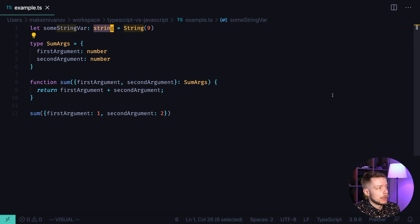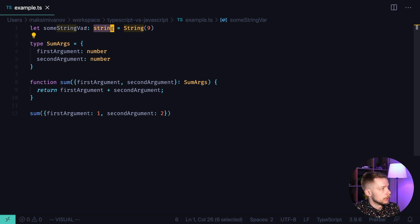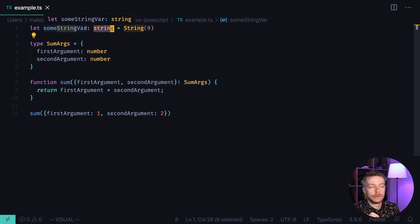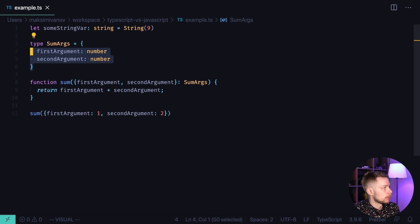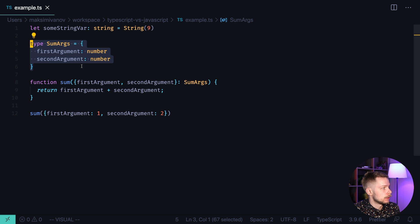You probably already know that TypeScript allows you to define types for your variables. And also, it allows you to define your own types. For example, I've defined a type sumargs here.